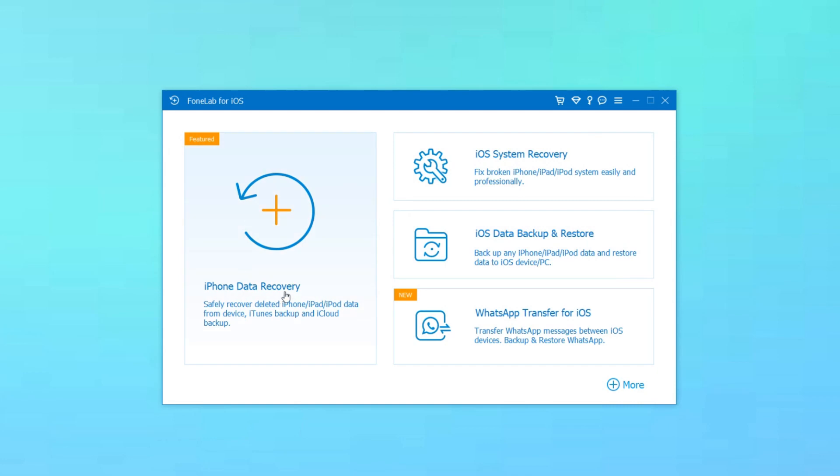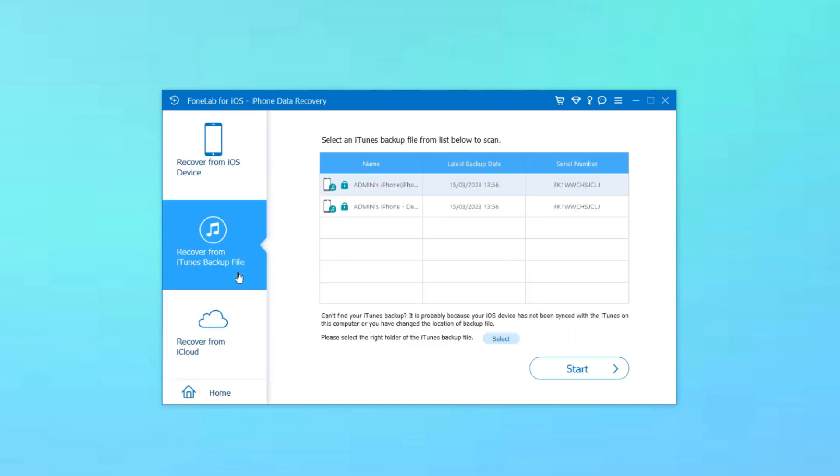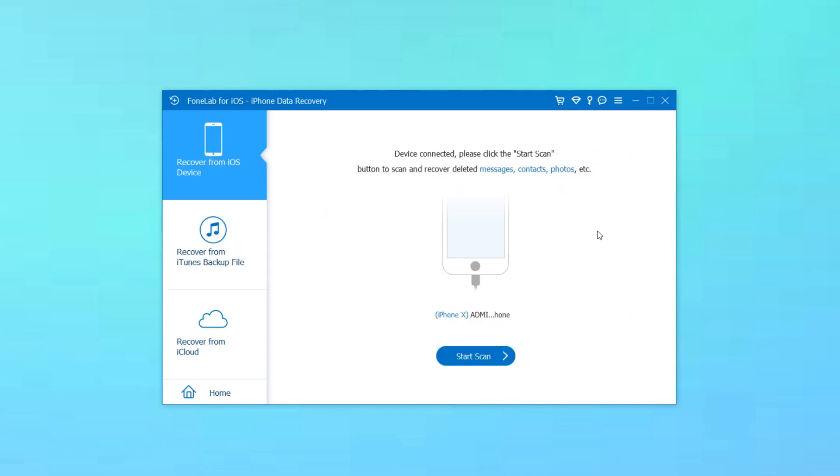Choose the Recover from iOS device option. Then, connect your device to your computer. Once the software detects your iPhone, click the Start Scan button to process your data.